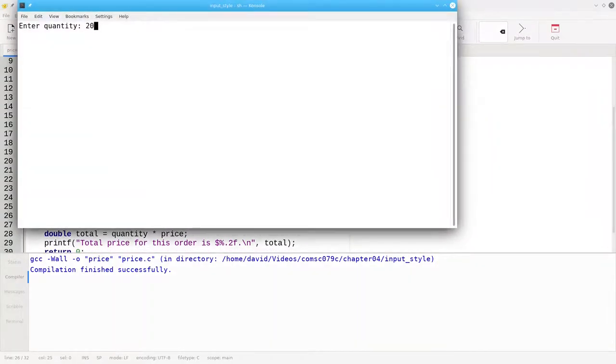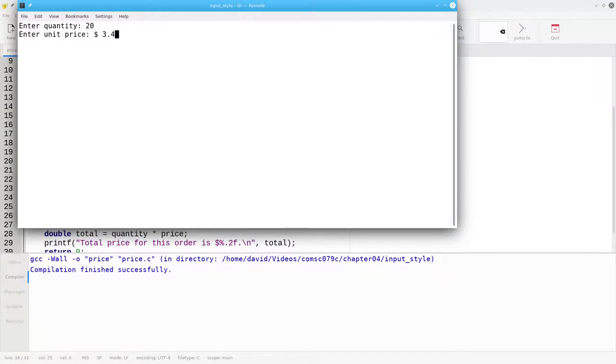We'll enter the quantity, and now when we enter this price, having that extra space again just doesn't feel right.